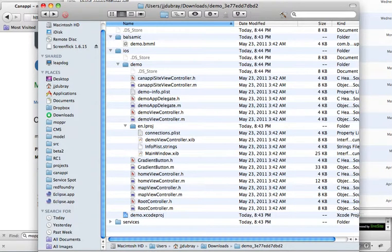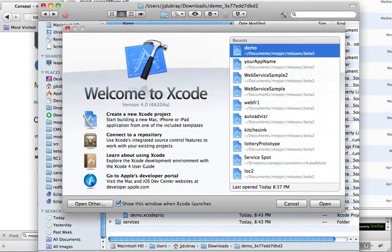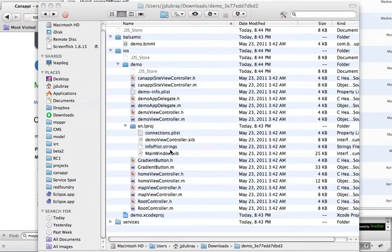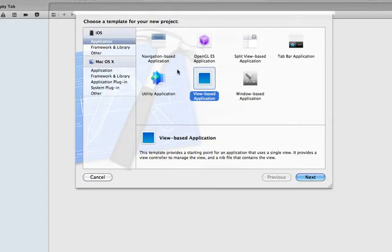So I'm going to open Xcode and I'm going to create a new project. It's very important that you choose a view-based application.